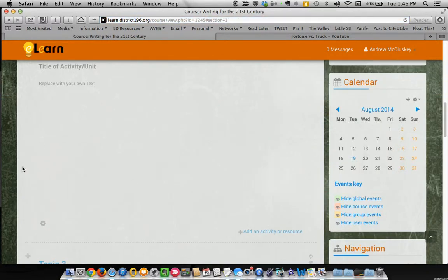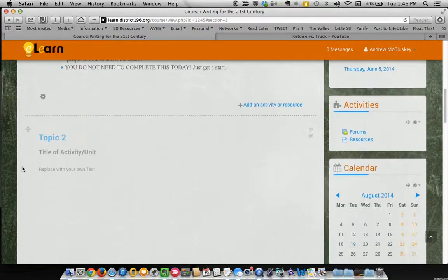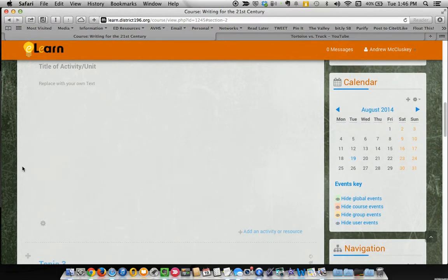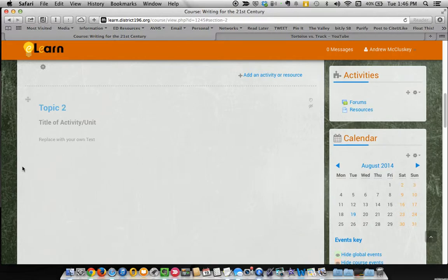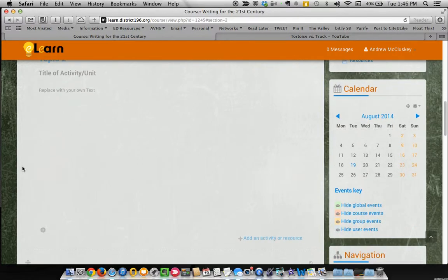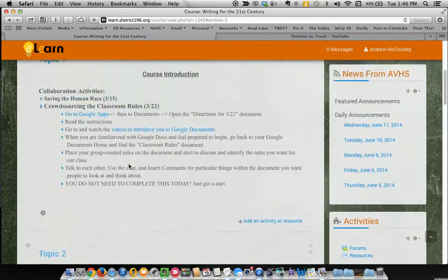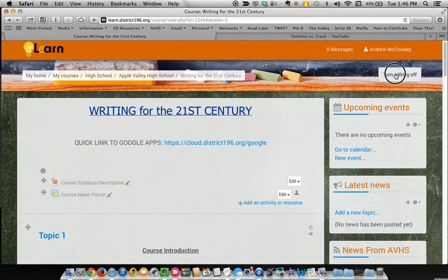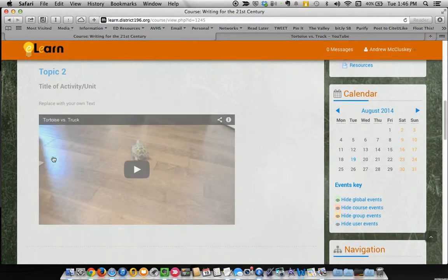And then we should see our video pop up here under topic 2 at some point. Maybe not. Let's turn editing off and see what it looks like there. Ah, there it is. Okay.